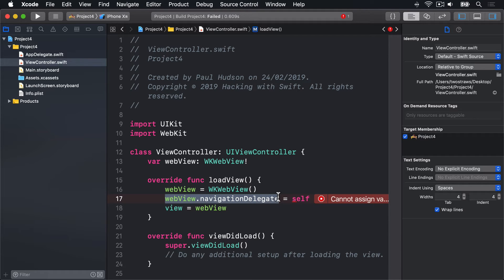Delegation is what's called a programming pattern, a way of writing code. And it's used extensively in iOS, and for good reason, too. It's easy to understand, easy to use, and extremely flexible. A delegate is one thing acting in place of another, effectively answering questions and responding to events on its behalf.